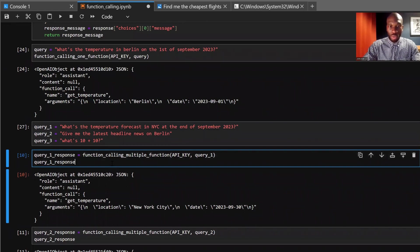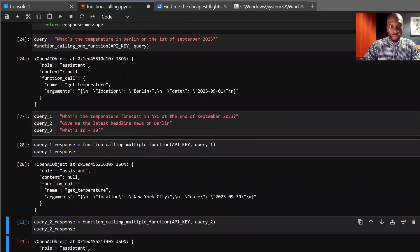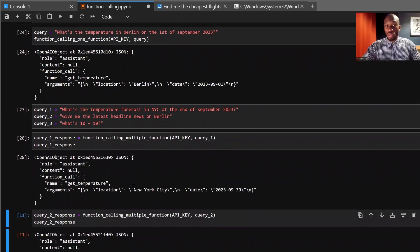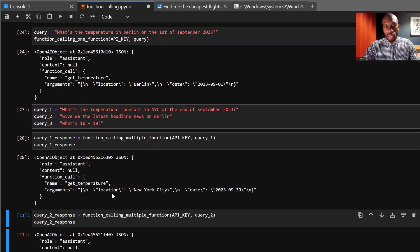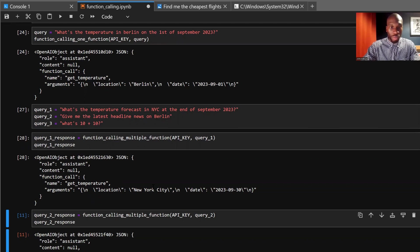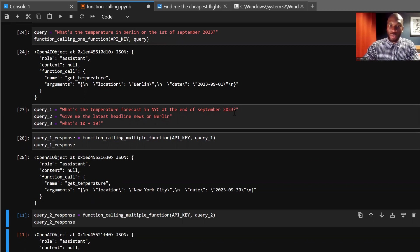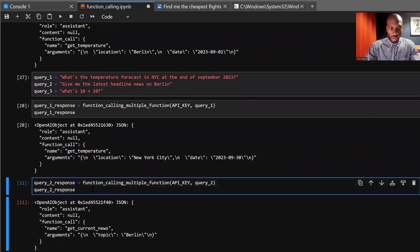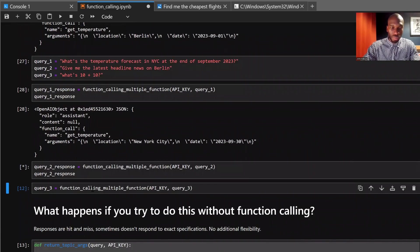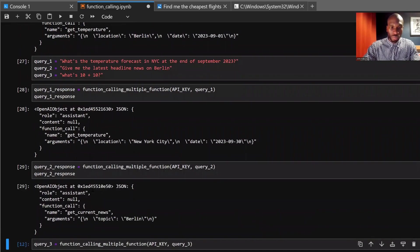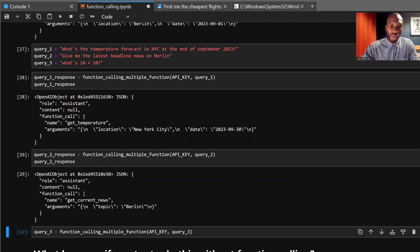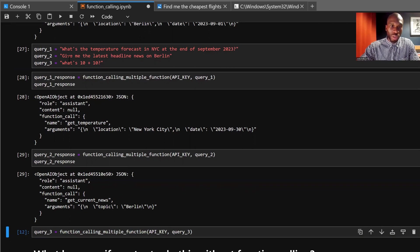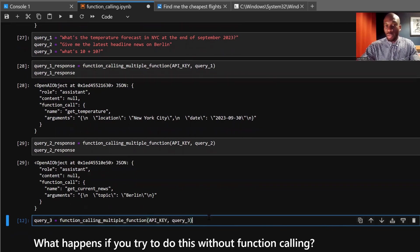So let's try based on query one. So fantastic. So it's recognized that it's the get temperature function that we want, and you can see that call here. And then the arguments that come through, our location, which is what we want, New York City, and the date, which is 2023-09-30. So the end of September, and that's what we requested in the query. Fantastic. So let's move on to query two. So it's recognized that we want to get current news function. And the topic is Berlin, which is correct. And if you see under query two, we can see give me the latest headline news on Berlin. So our topic here is Berlin. So let's see what happens when we do query three.